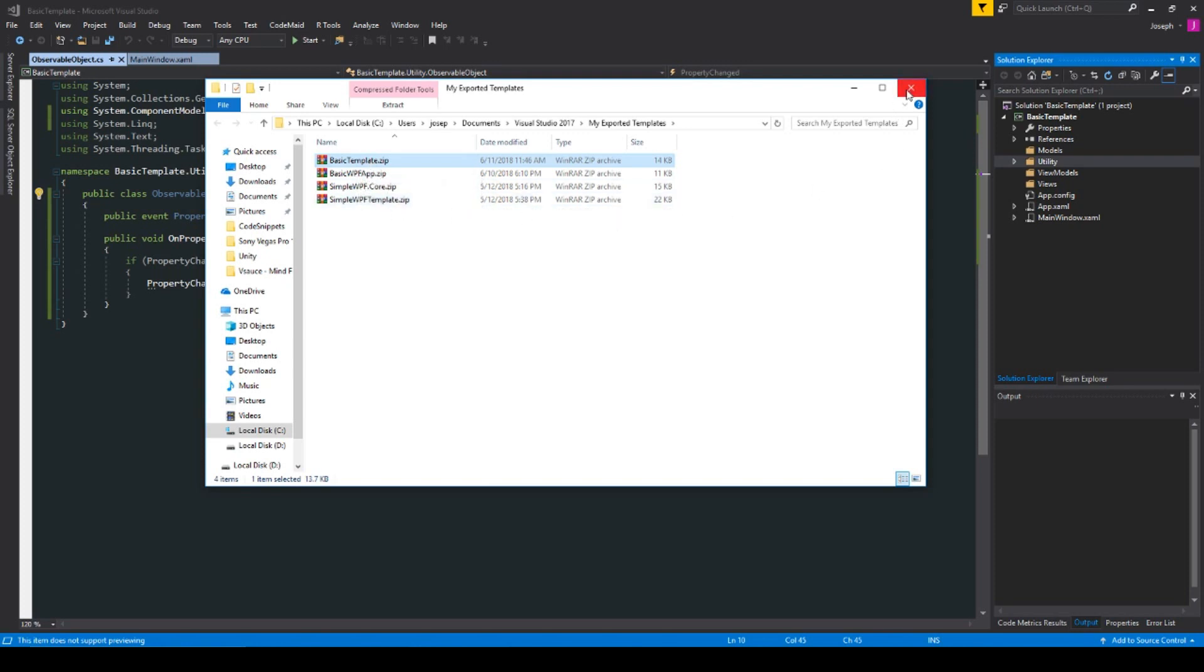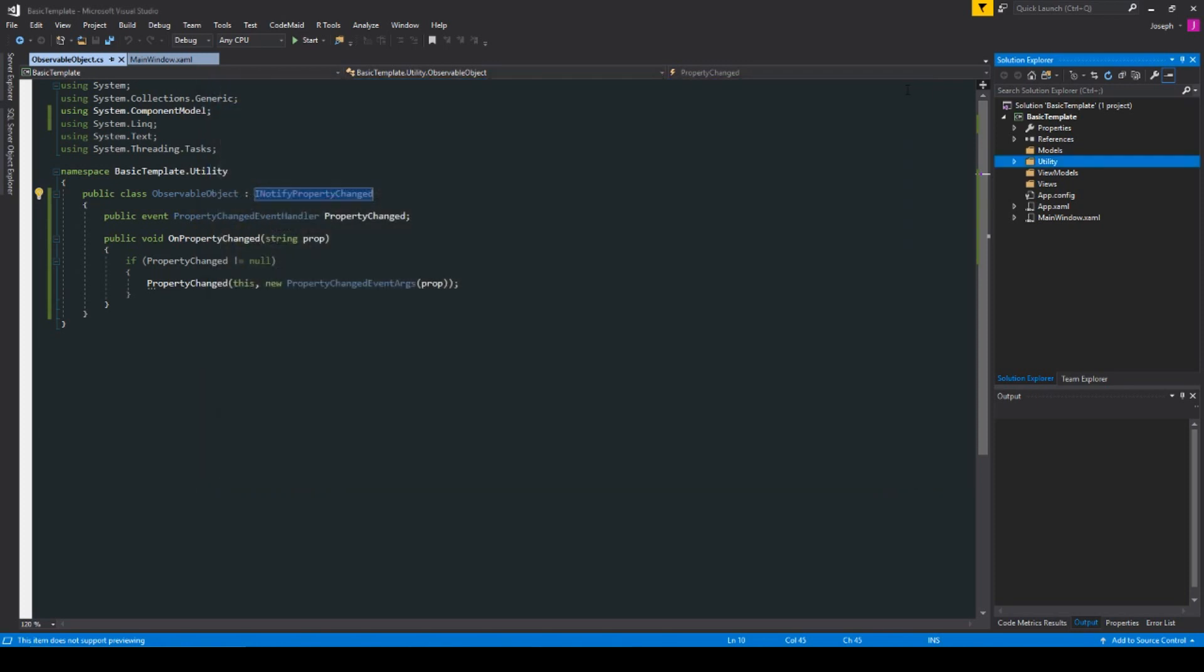Now, if we want to create a new project, one thing I've noticed, at least, is you do have to restart Visual Studio for these templates to be reloaded when you want to create a new project. So, now we're going to go ahead and do that.